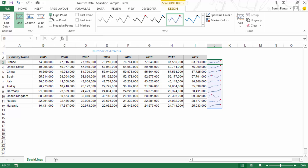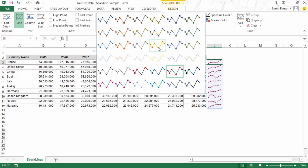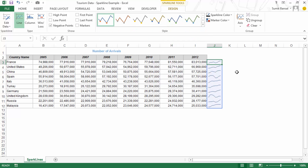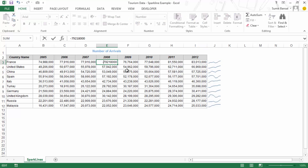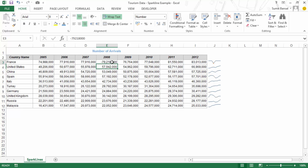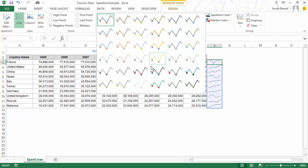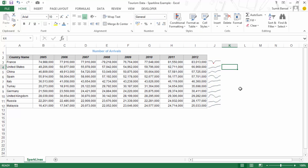You can select high point, low point, first point, last point, or all markers. Selecting markers highlights all data points, and you can choose the marker type and color. You can also highlight negative points — if I make a value negative, it is highlighted in a different color. I would suggest using red for negative points, since red indicates something is wrong or a danger, which makes those data points stand out very effectively.